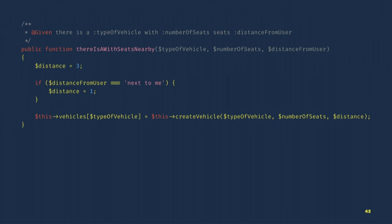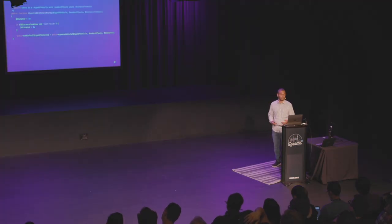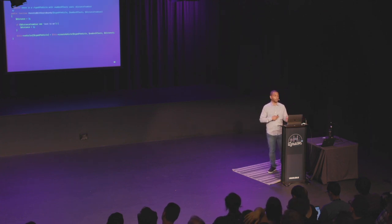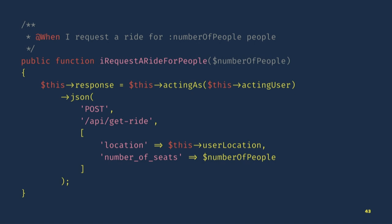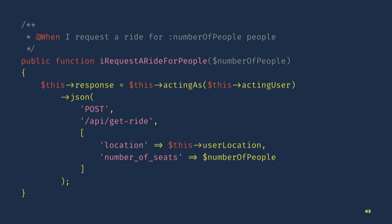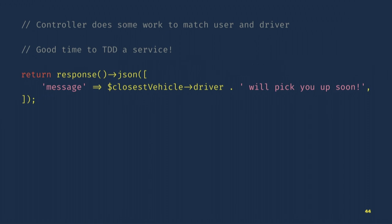So, given there's a vehicle type with a number of seats and a distance from user — it's all passed in. We set our distance to three by default; if the distance from user is 'next to me' (our car example), we set it to one. We set the vehicles on the instance so we can reference them later — that vehicles array will have keys of 'car' and 'van.' For the 'when I request a ride for number of people' step — our interact step — we act as the acting user set in our given step, send a request to the endpoint with the data: the user location set in the given step, and the number of seats passed into the method. We store the response on the instance because we'll be referencing it in the next step.